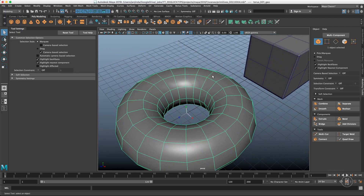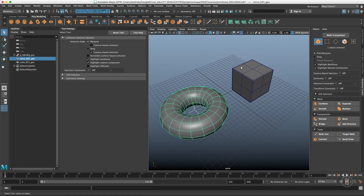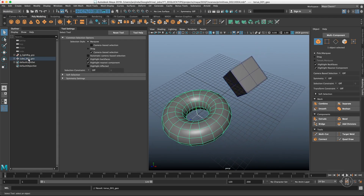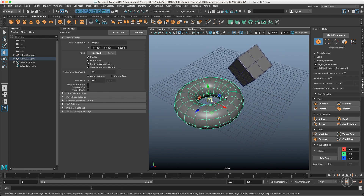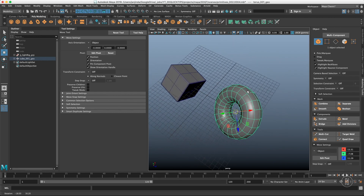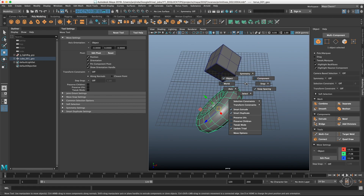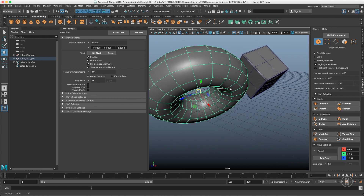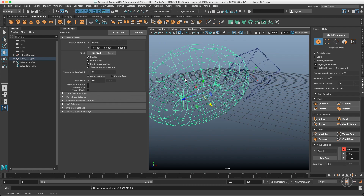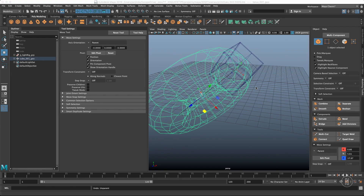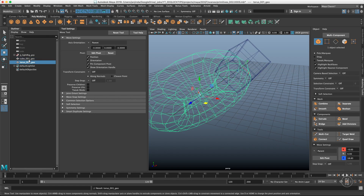Then we have Parent orientation, which is fairly self-explanatory. Let me rotate this cube and parent the torus under the cube. Using object orientation it's still oriented based on the torus, but if I want to move it in the orientation space of the cube, I go into the marking menu - since Parent isn't listed there, you find it under Axis > Parent. Now the axis on the torus is matching the axis of the cube, its parent. Let me reverse everything back to normal.